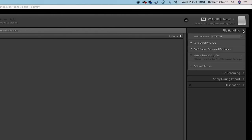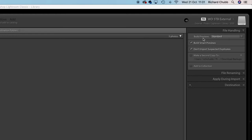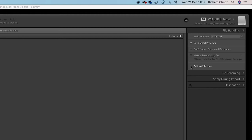So I pick Copy, then over on the right hand side there are a few different options. File handling tells you whether you want to build previews - I suggest you pick standard previews and build smart previews. The 'don't import suspected duplicates' box you can tick or not, that's up to you. 'Make a second copy to' is probably for backups - you can choose a secondary location and it copies to two different hard drives. I do a Time Machine backup so I don't need that. I'm going to do another video on collections so don't worry too much about that box at the moment.